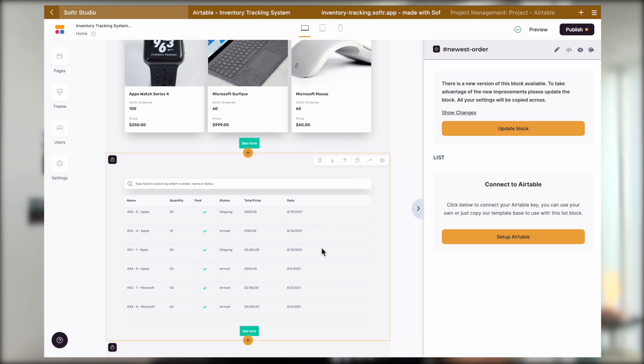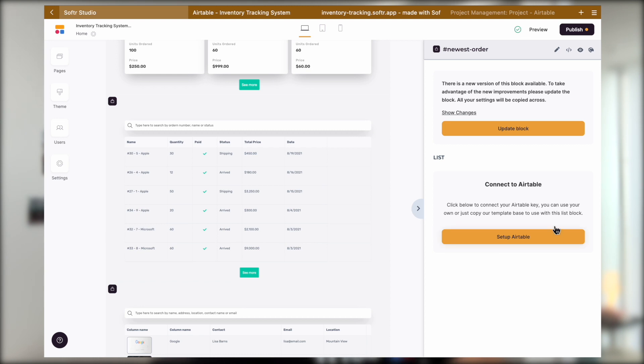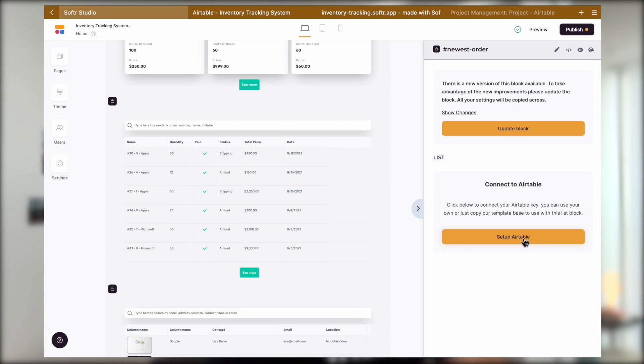However, all of the dynamic list blocks are still populating the data from the template. And if we click on it, it will say that we need to first connect to our own Airtable to this project so we can populate our own data into the blocks.